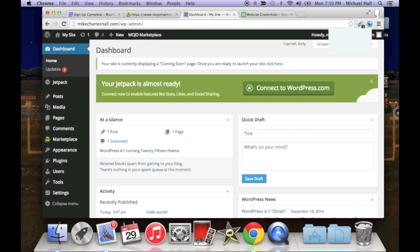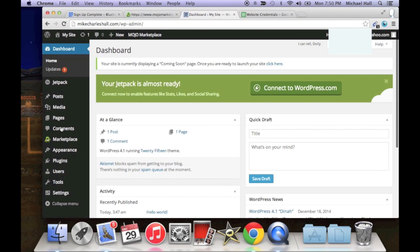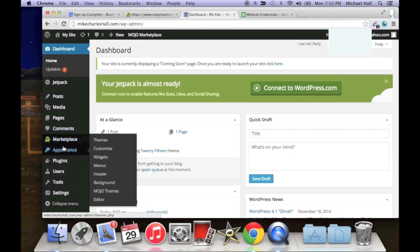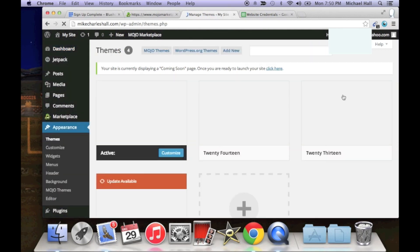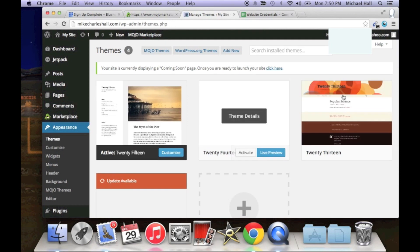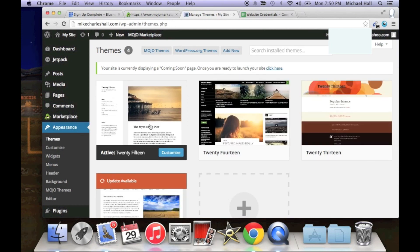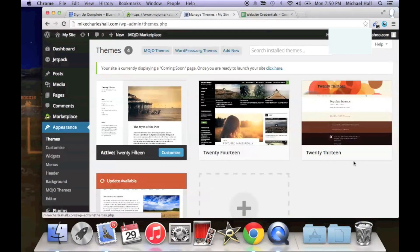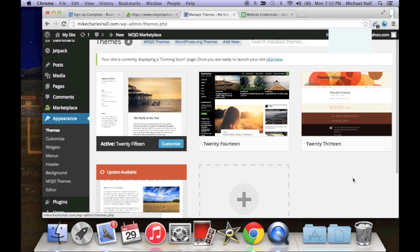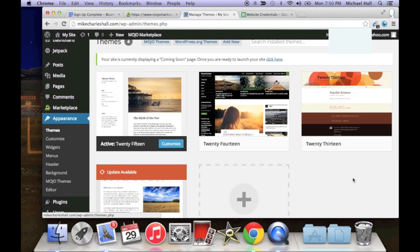This is essentially where you will control everything for the appearance of your site. Scroll down to appearance and click themes. This is where we're going to install a theme for the site.